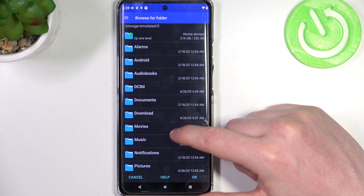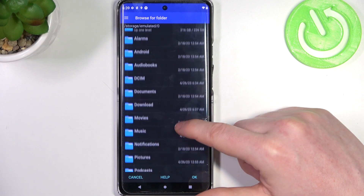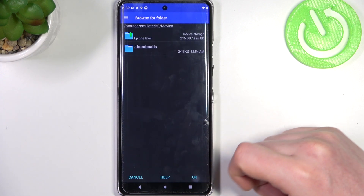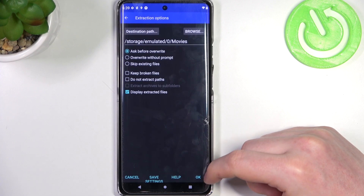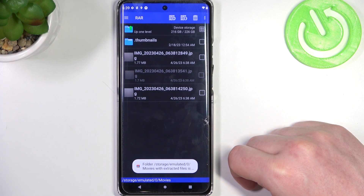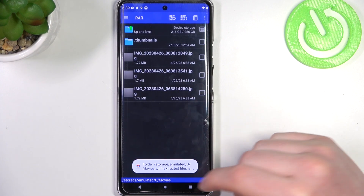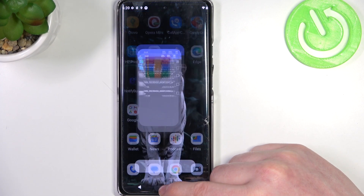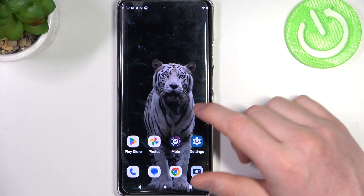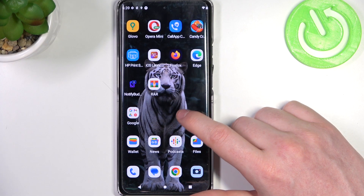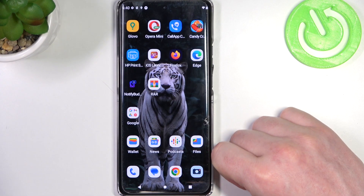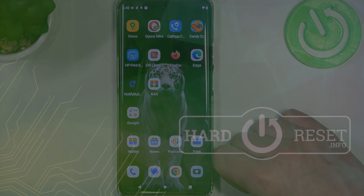I'm going to choose the Movies folder. Click OK, and when everything is set click OK again. The files should be extracted. That's it for this video — hope you liked it. Please consider subscribing to our channel, leave a like and a comment below.